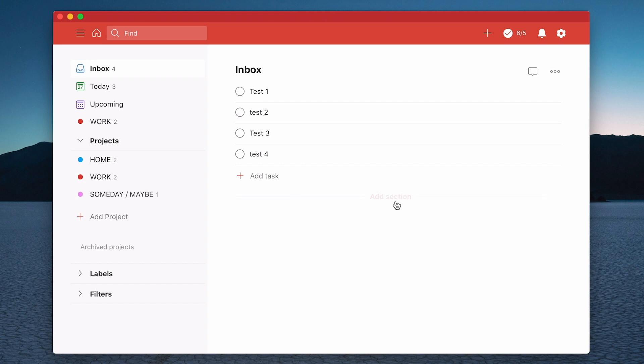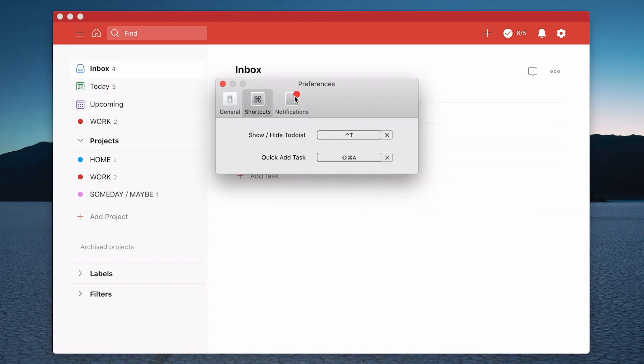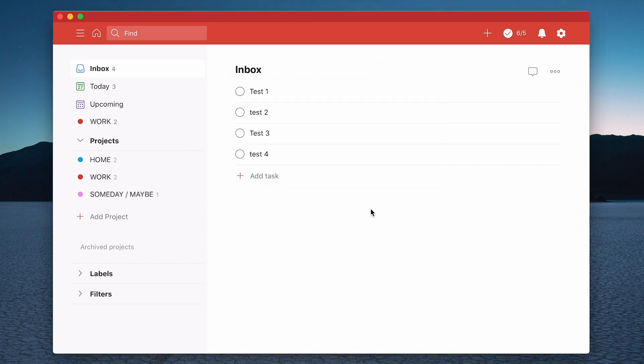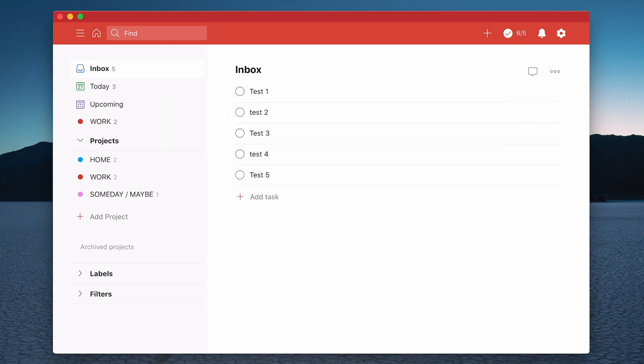What you really want to be looking at is this here - Quick add tasks, which is shift command A in my case. You can click the cross sign there and add your own. I just like shift command A. So if I type shift command A now, I can do test number five. So that's five ways of getting tasks into your inbox really fast.